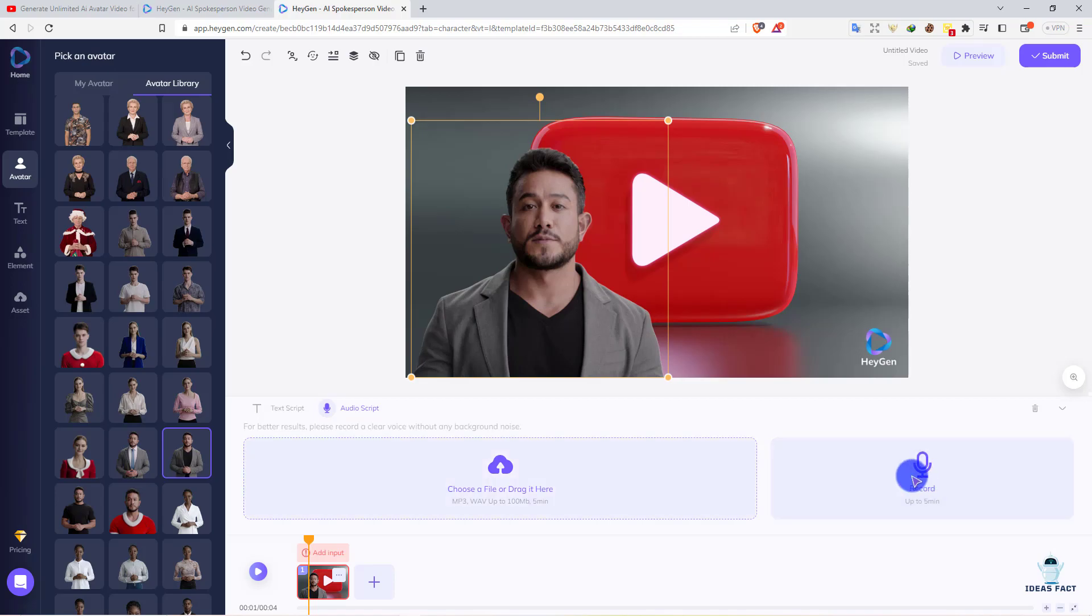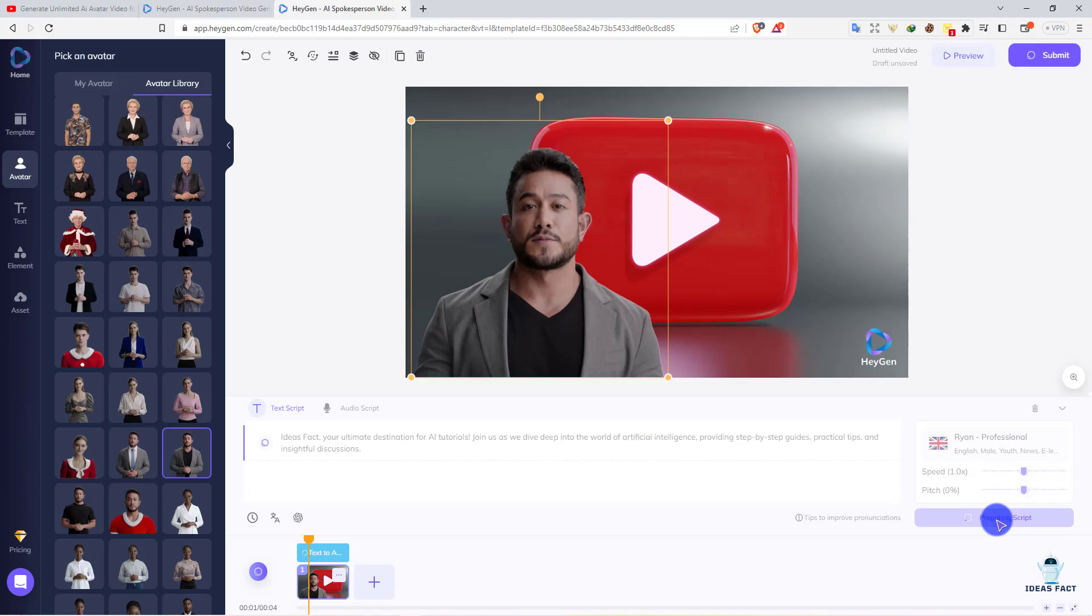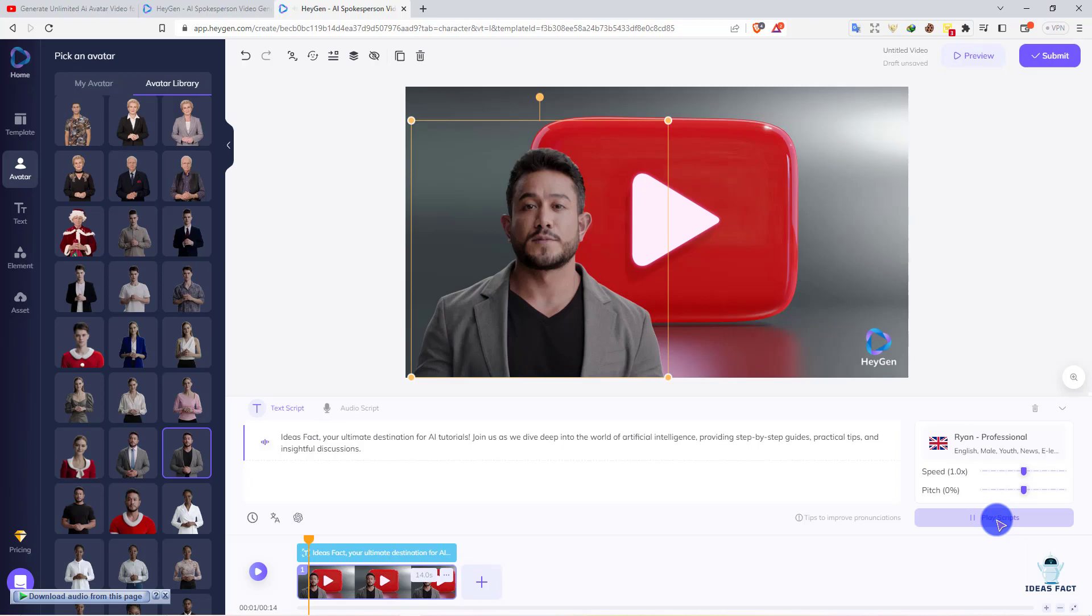We have a pre-made script and we'll use it. On the right side of the script, there's a button called 'Play Script'. You can listen to the script before going to the next step. Let's listen first. Okay, I like this one, it's perfect. It's already auto-adjusted as you can see. Here's the timeline, auto-adjusted for 40 seconds.